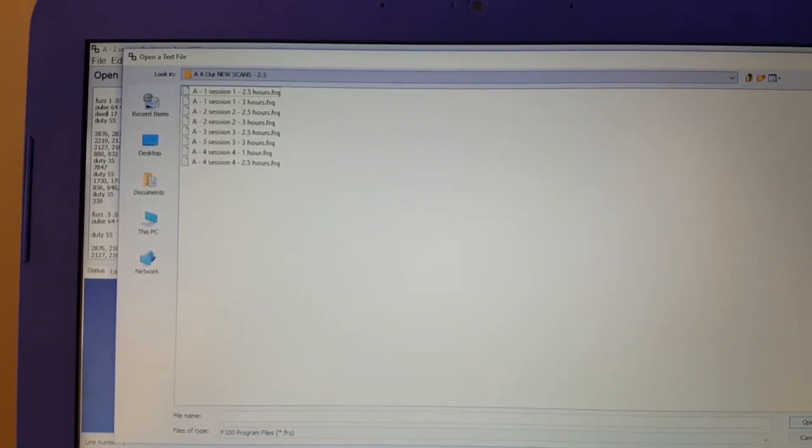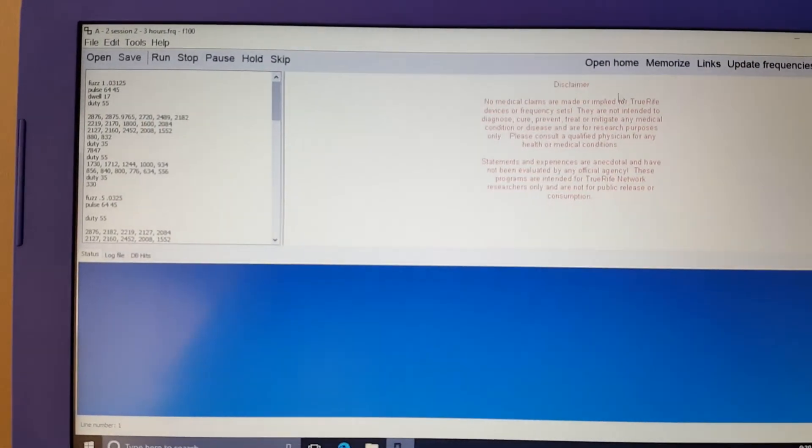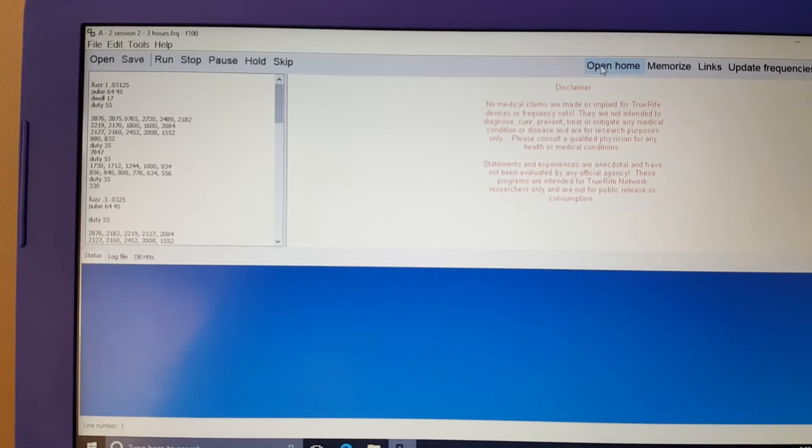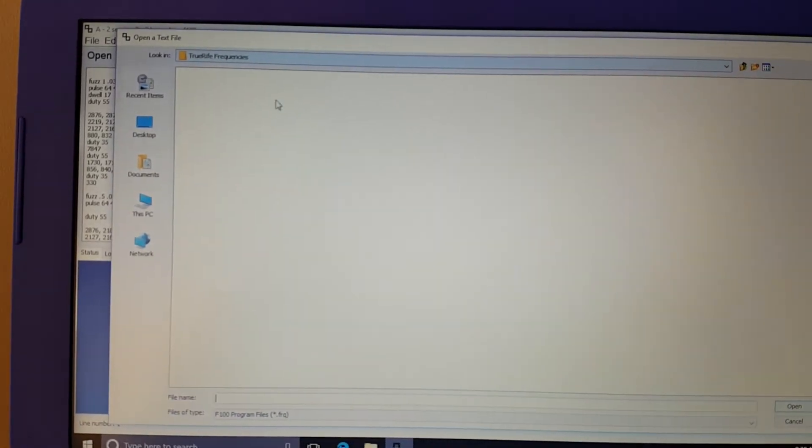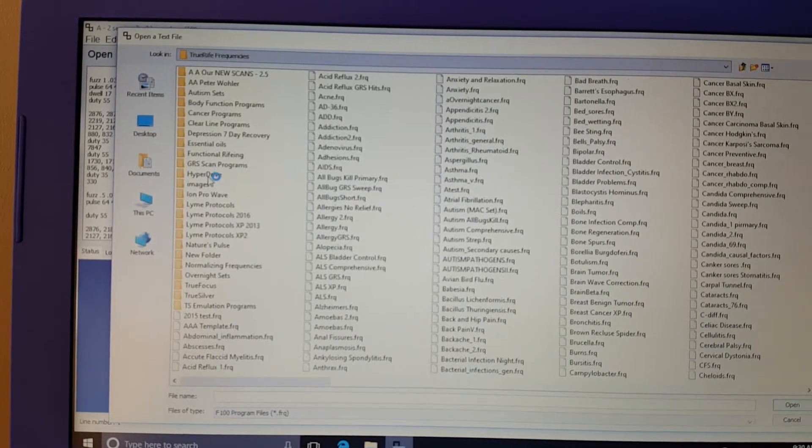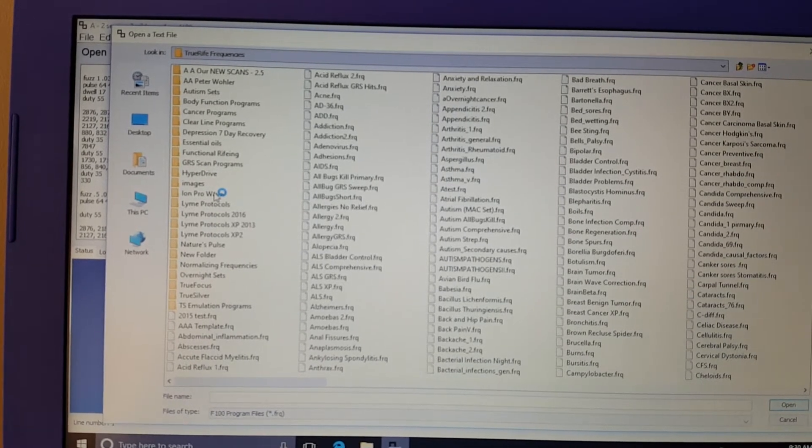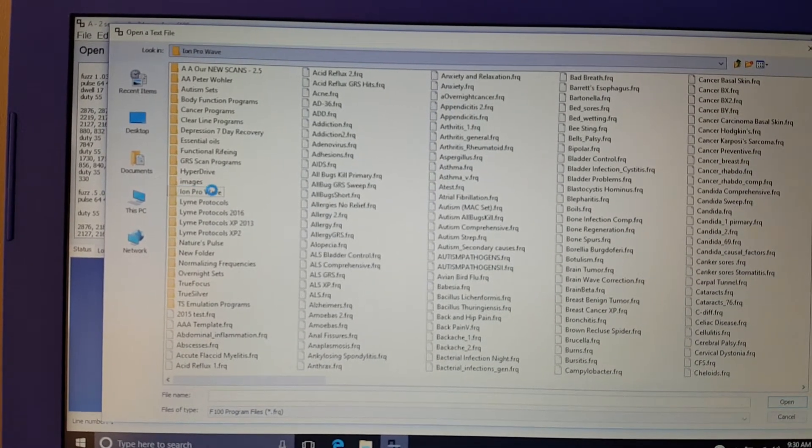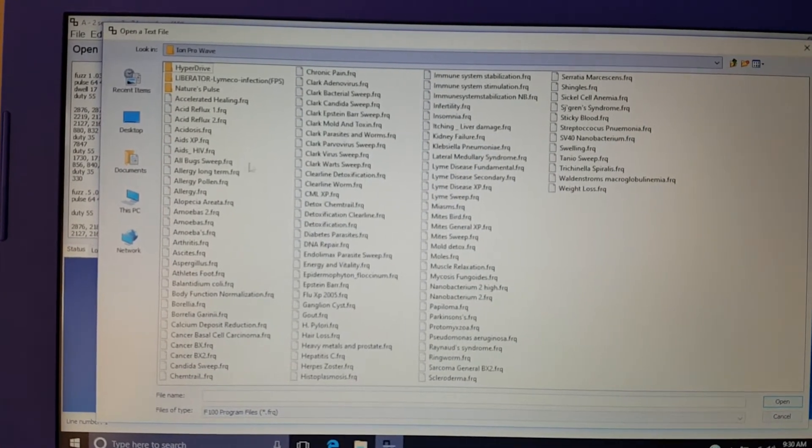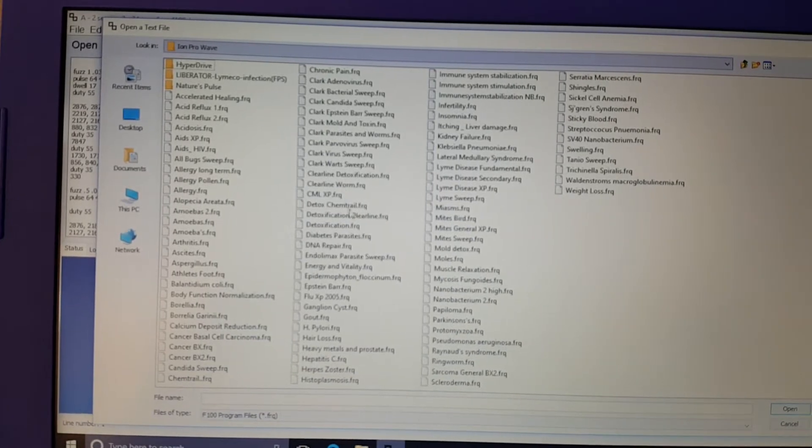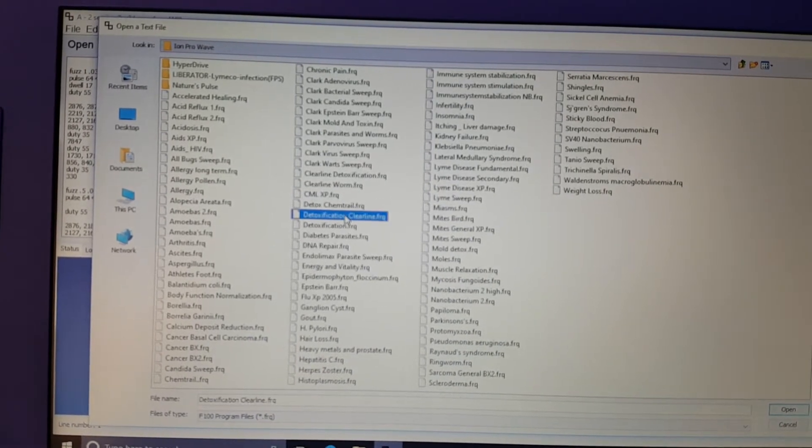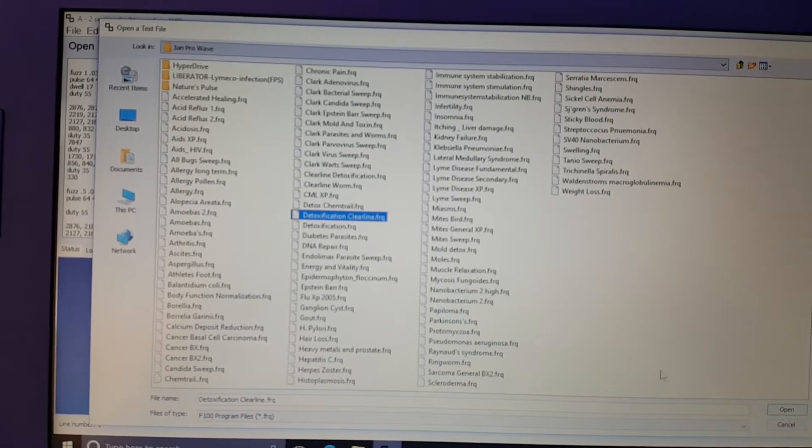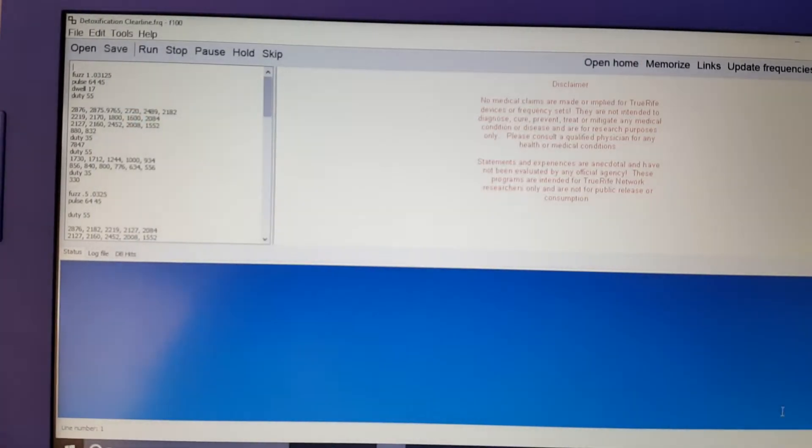If you do not have a specific program and you just got this for purposes of detoxing or other things, you go right into the Ion ProWave folder. Then you pick whichever program you want. I'm just going to go right here to the detoxification clear line and open.